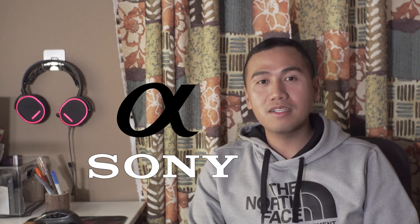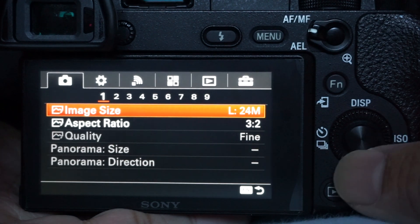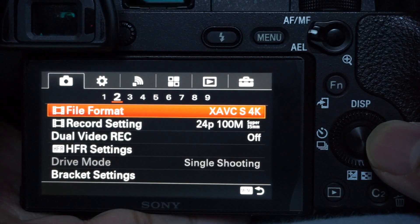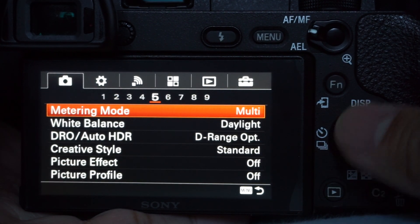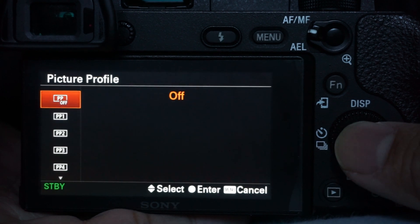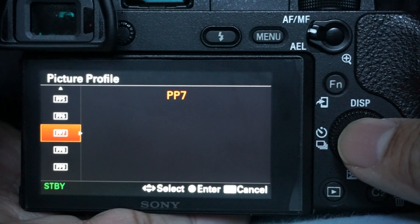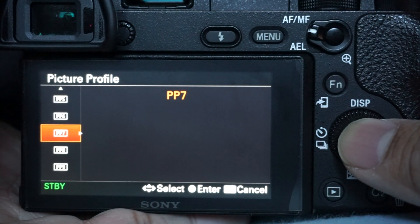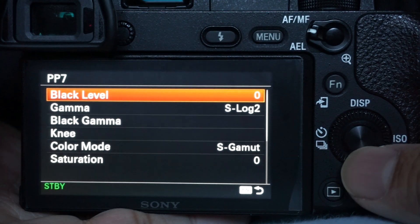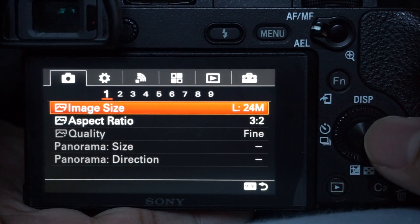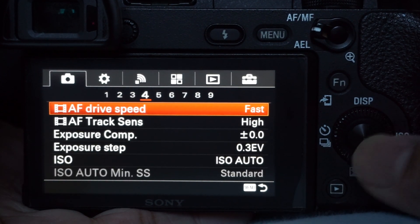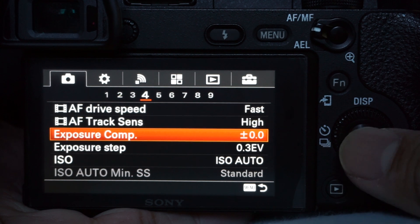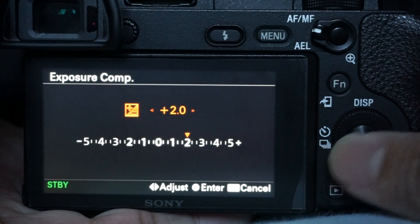The first thing you want to do is grab your camera and make sure that you set your picture profile to PP7, that is the S-Log2 video profile, as well as making sure that you're setting your exposure to plus 2. You want to overexpose for S-Log2.